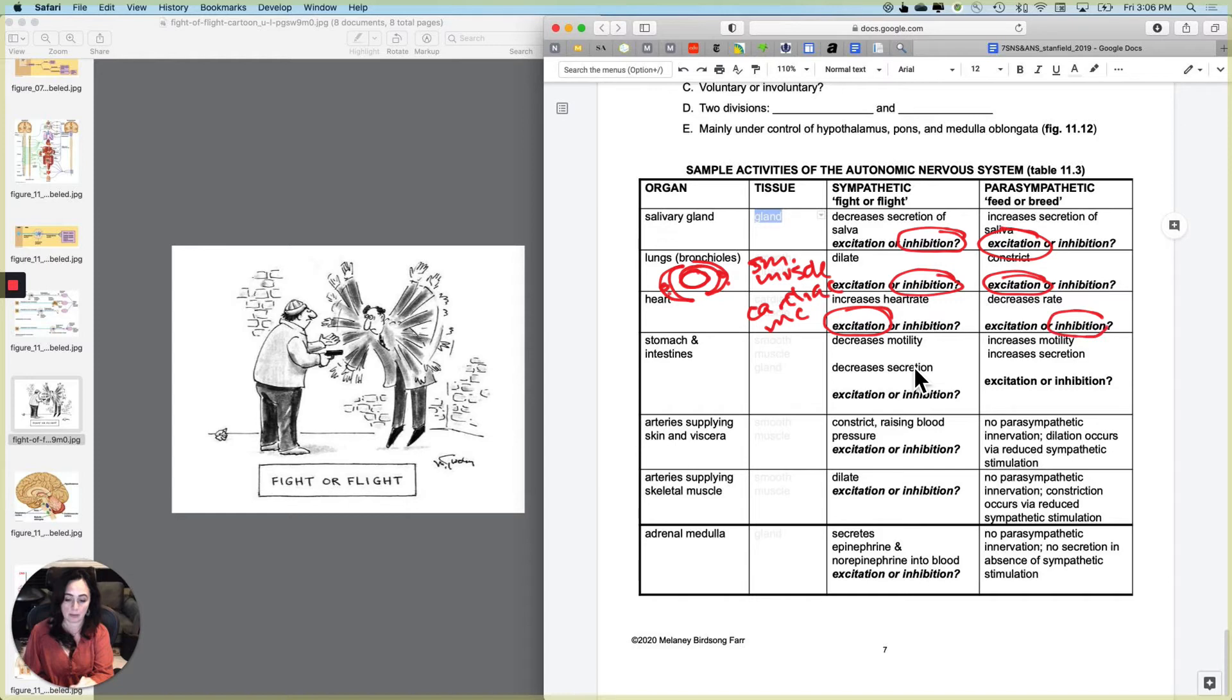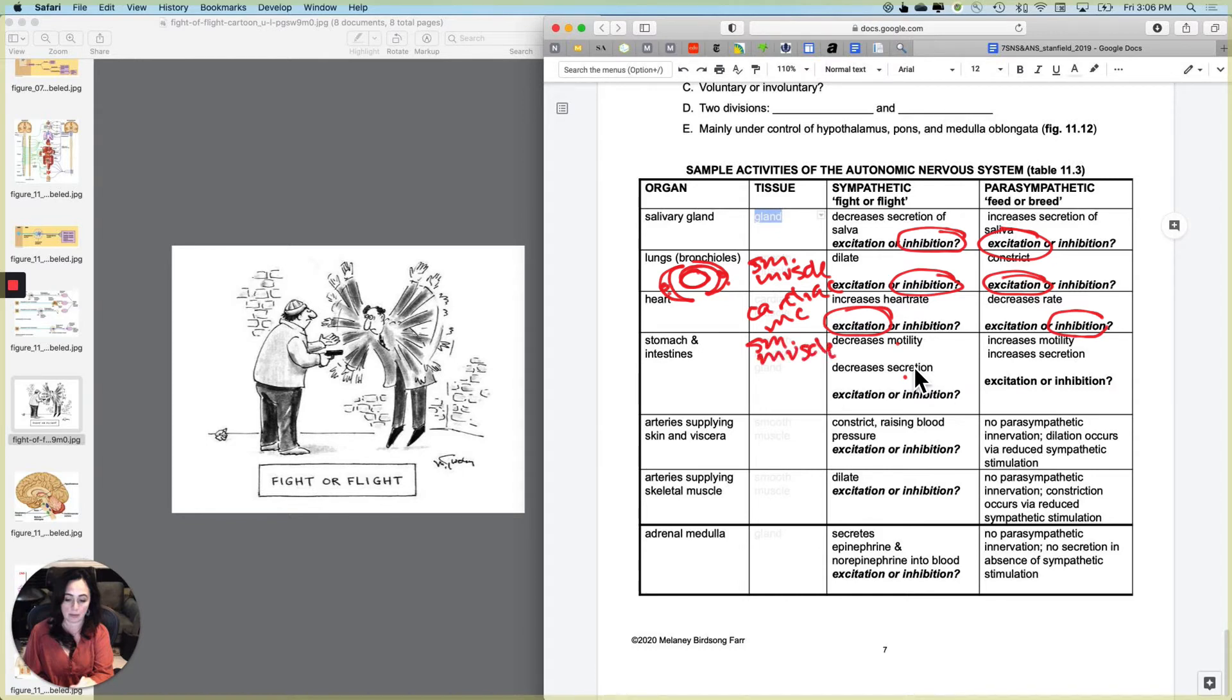And then with the stomach and the intestines, we actually have two different things going on. We've got motility and we've got secretion. Motility is smooth muscle and secretion is glands.